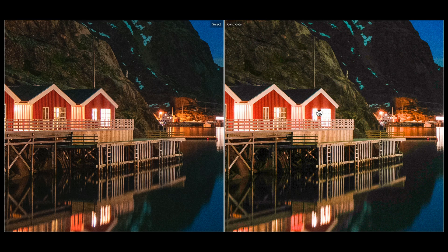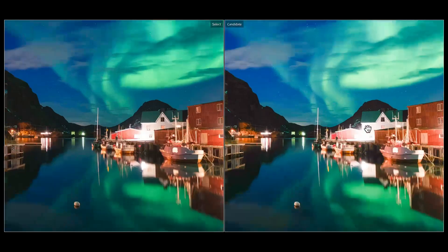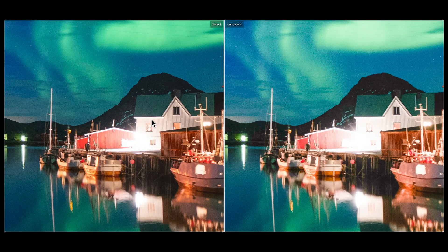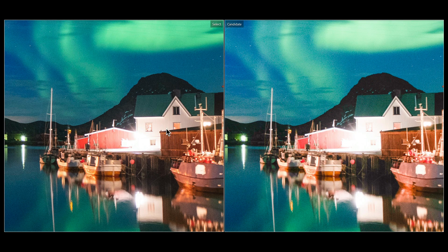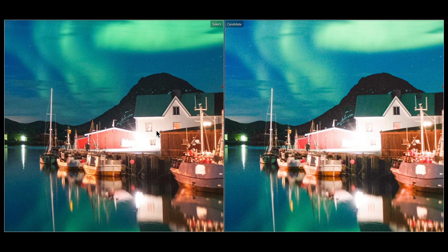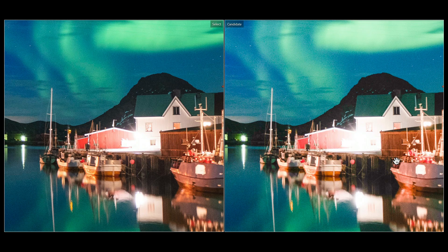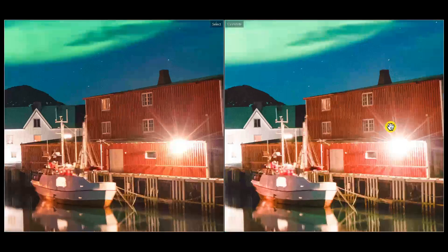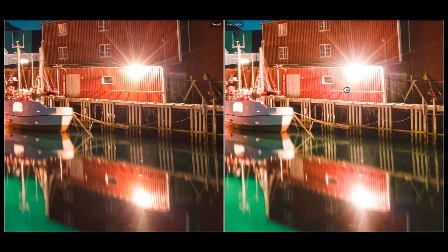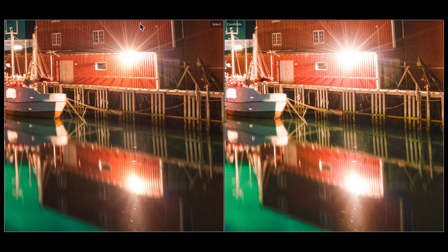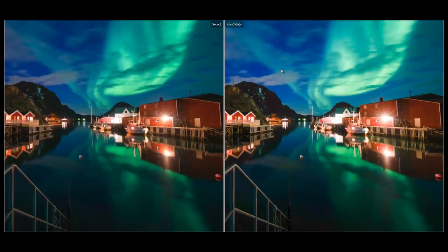If we kind of zoom out and go to say this area here, same thing. You have more information in the facade of this building as well as down here in the reflection compared to the JPEG where it's mostly blown out. Same thing over here. You have just more information on the left here in the, with the raw file than you do on the right with the JPEG file.